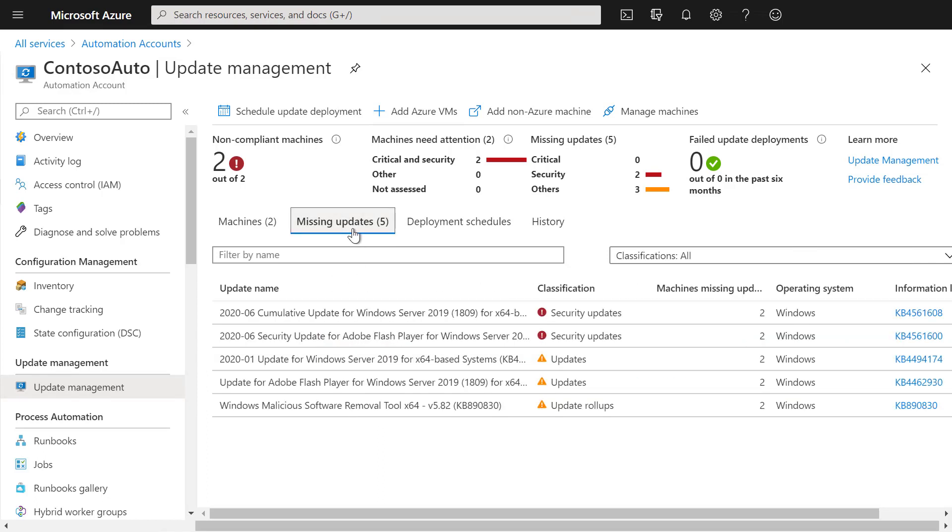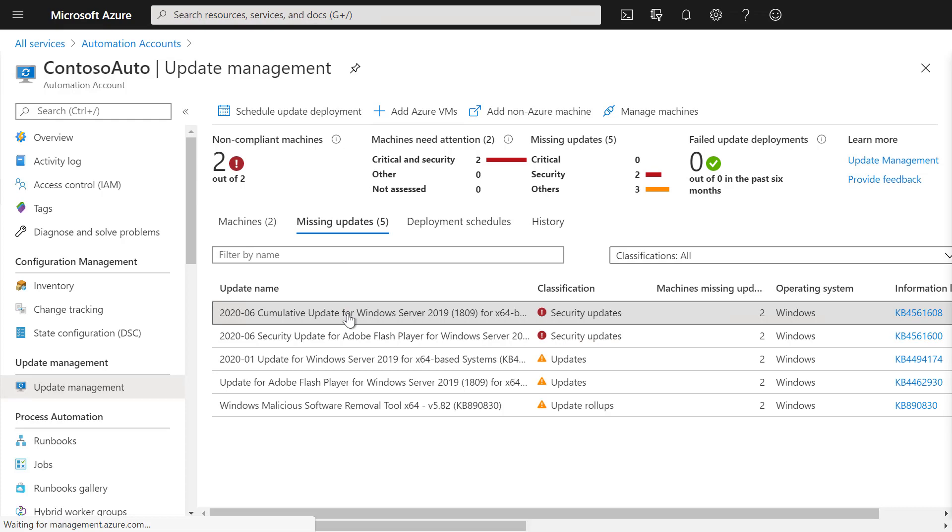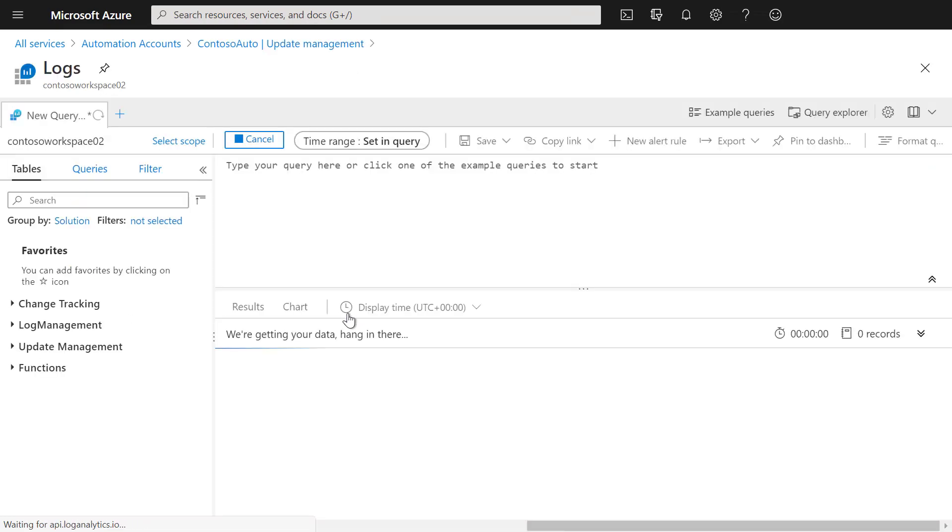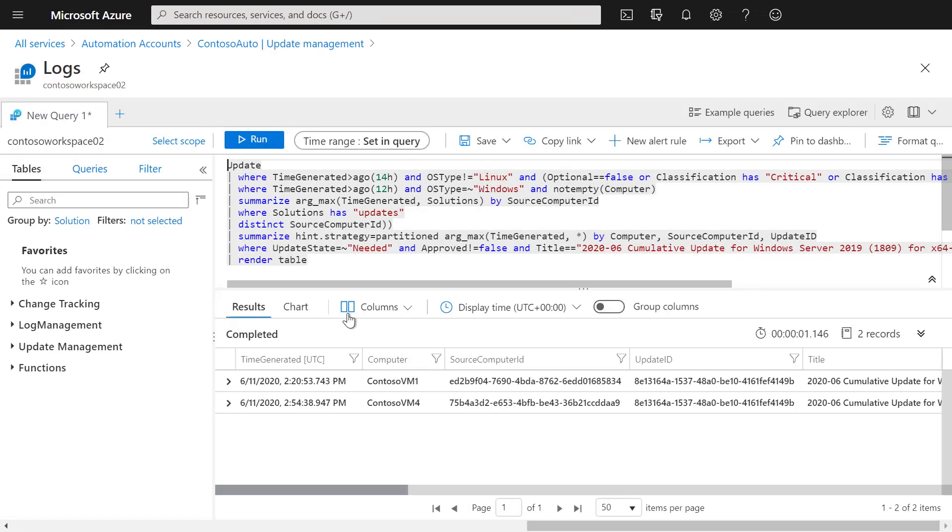You can also list all the missing updates. To find out which machines are missing these updates, you can simply click on one of the updates you're looking for, and you will be taken to the query which then shows you which Virtual Machines are missing that specific update.